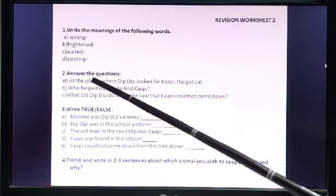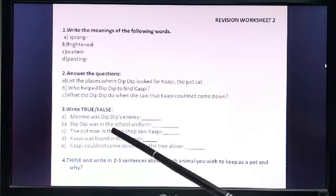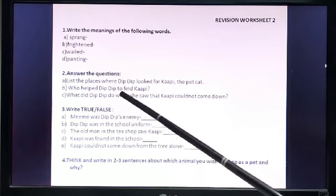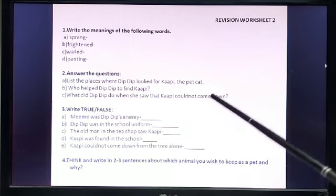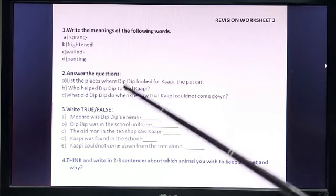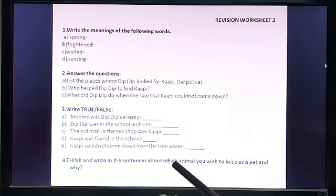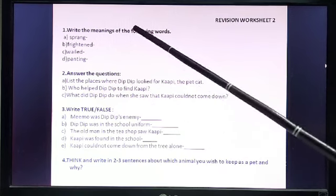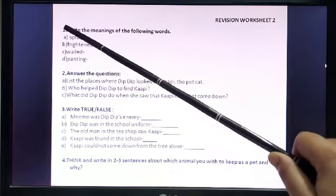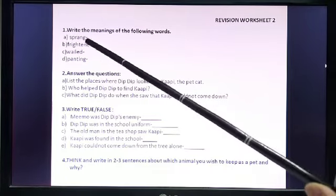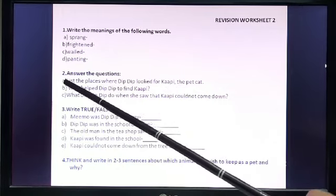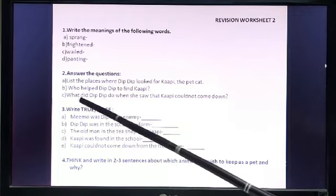Part B: Who helped Dibdib to find Kapi? Part C: What did Dibdib do when she saw that Kapi could not come down? You will answer these — first copy the whole paper, then start answering. For Number 1, write the words and then write the meaning. For Number 2, write the answer for A, B, and C. Then go to Number 3.